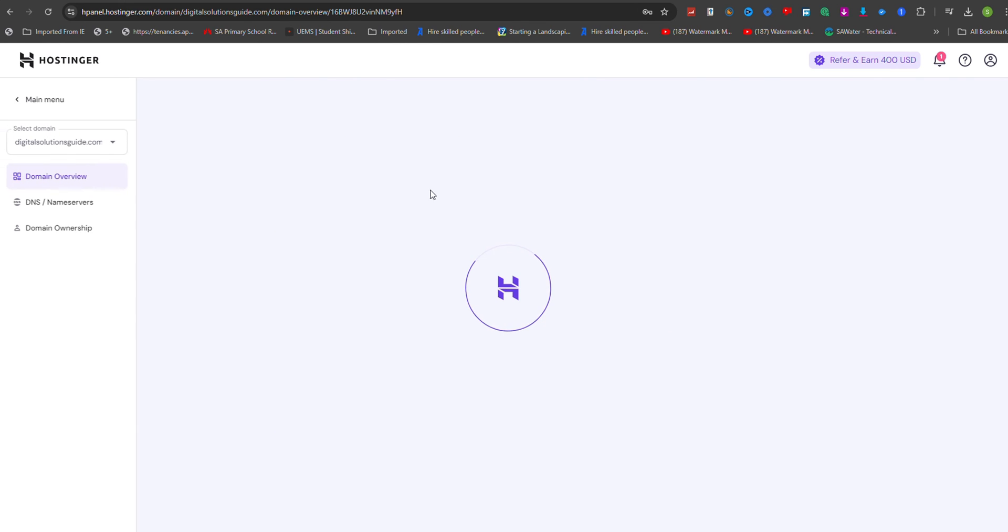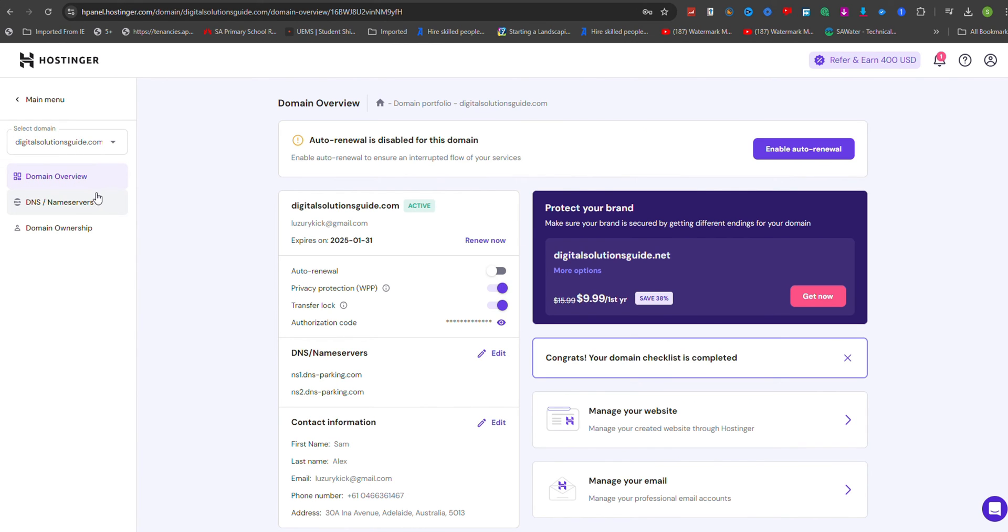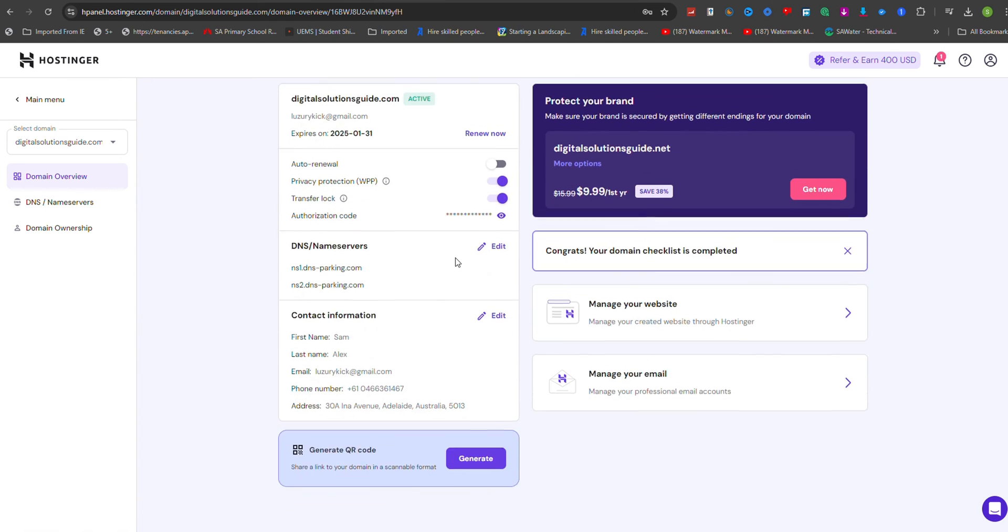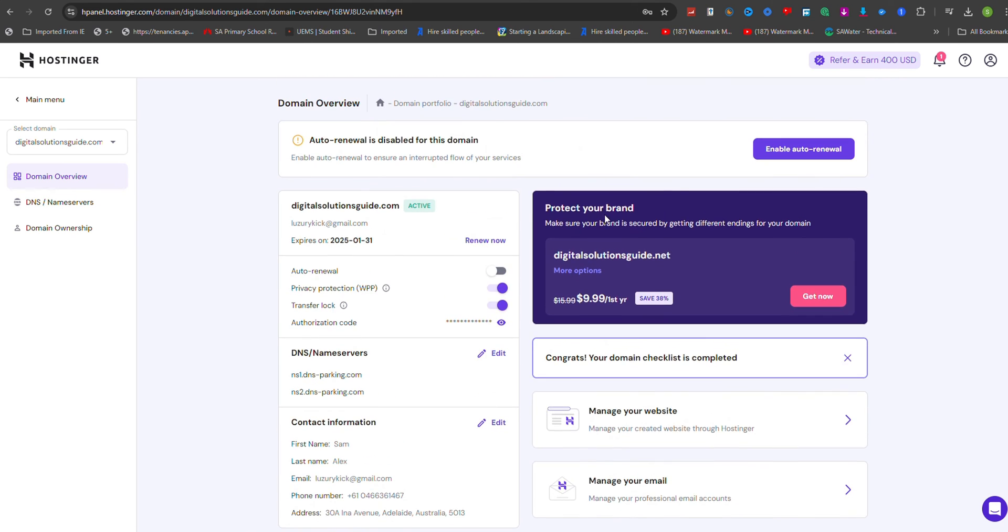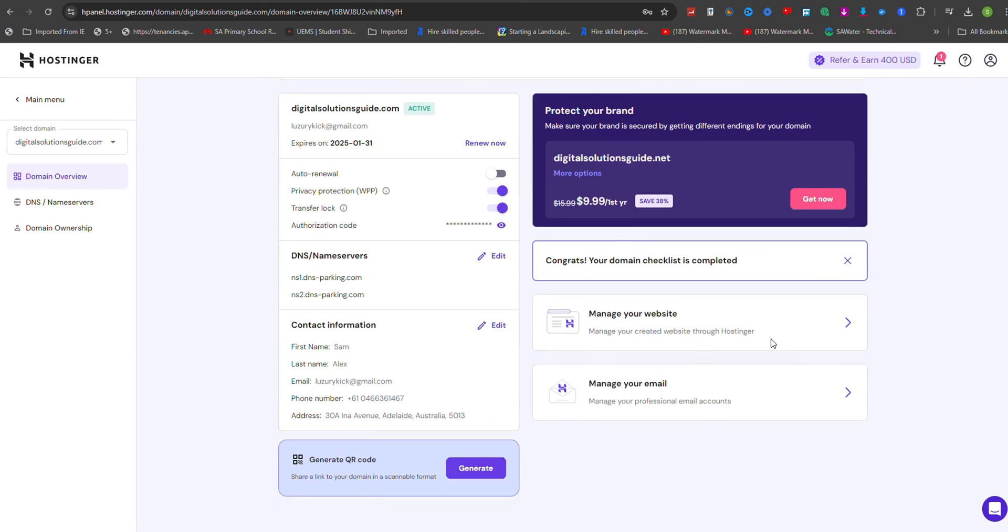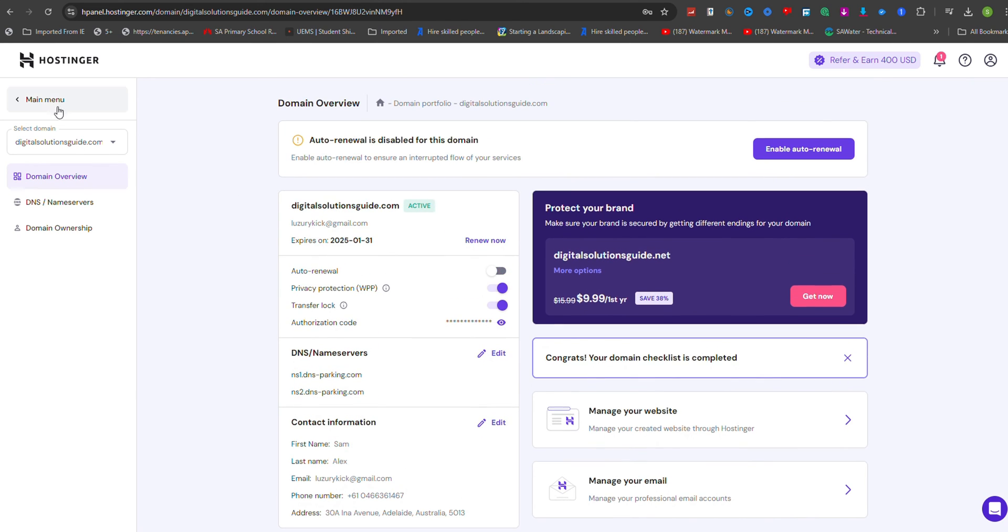Manual migration is typically recommended for websites built with Open Source Content Management Systems (CMS), like WordPress or Joomla. However, websites created with website builders such as Wix, Squarespace or Shopify cannot be migrated using these methods.